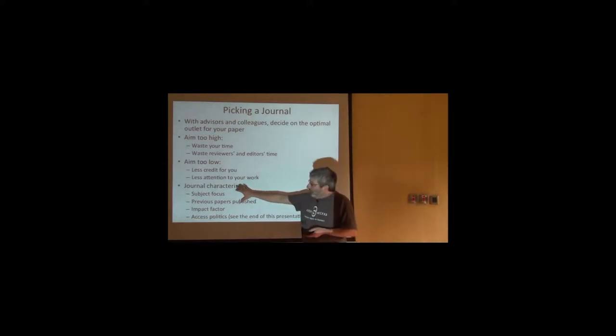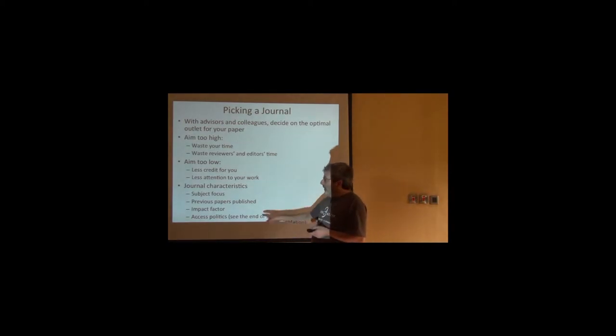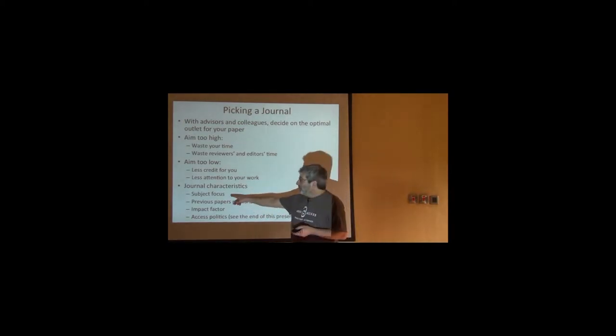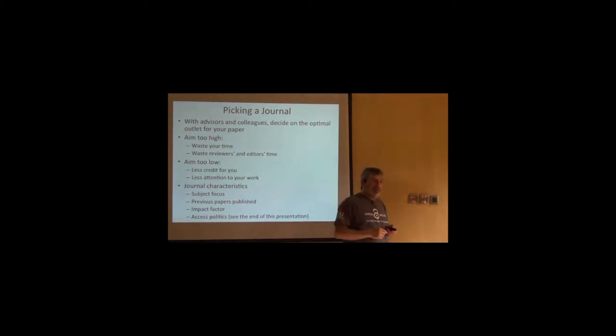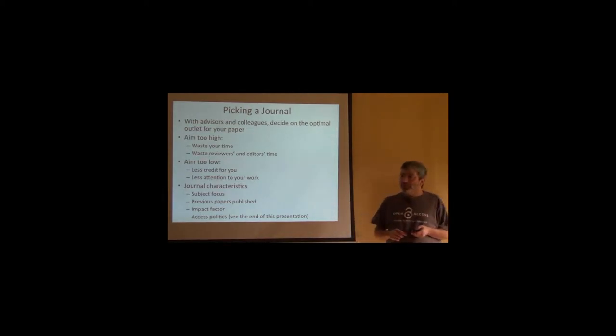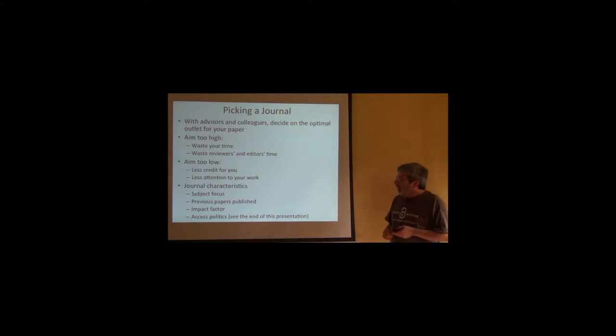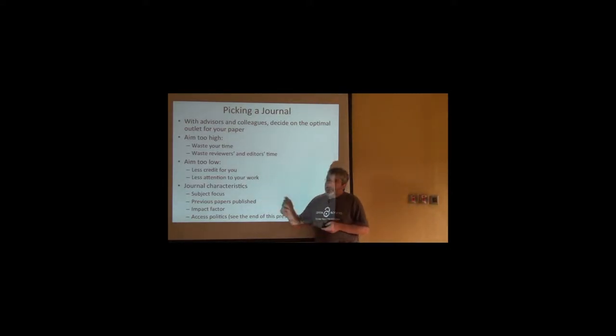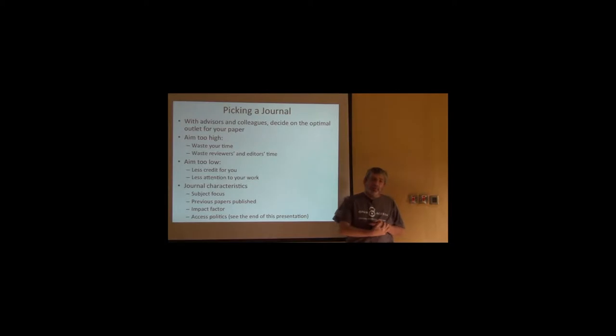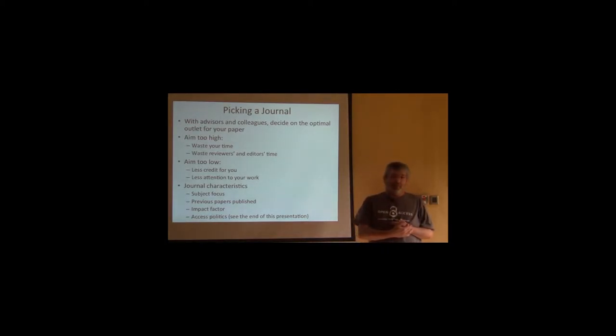So really what you need to do is balance amongst these four things. Is the journal in the right subject area? Don't try to fit a square peg in a round hole.